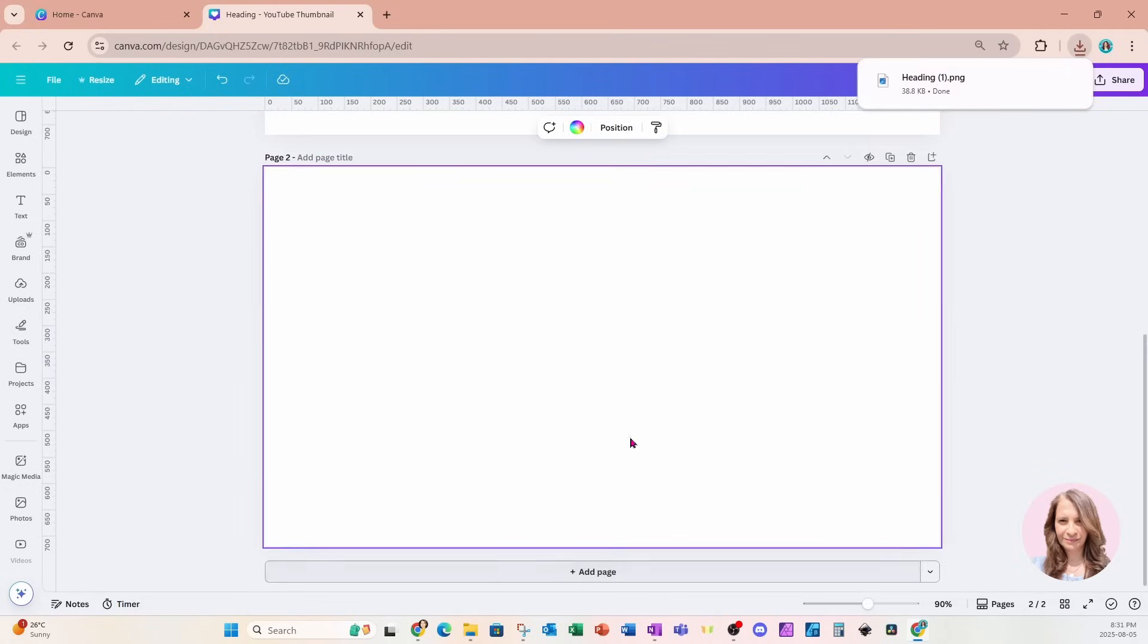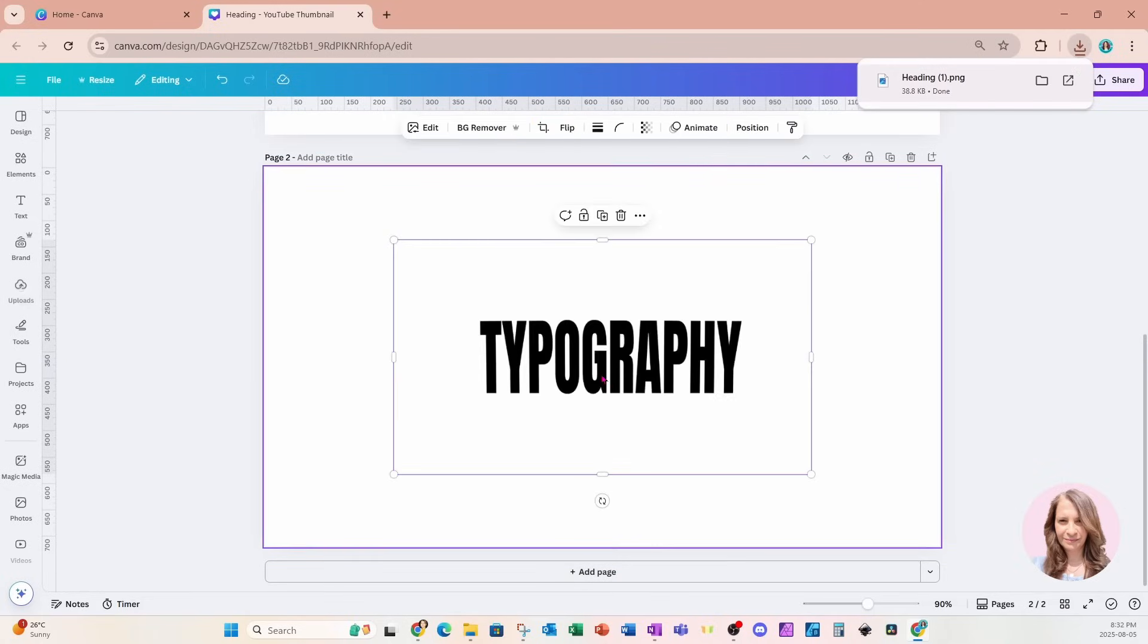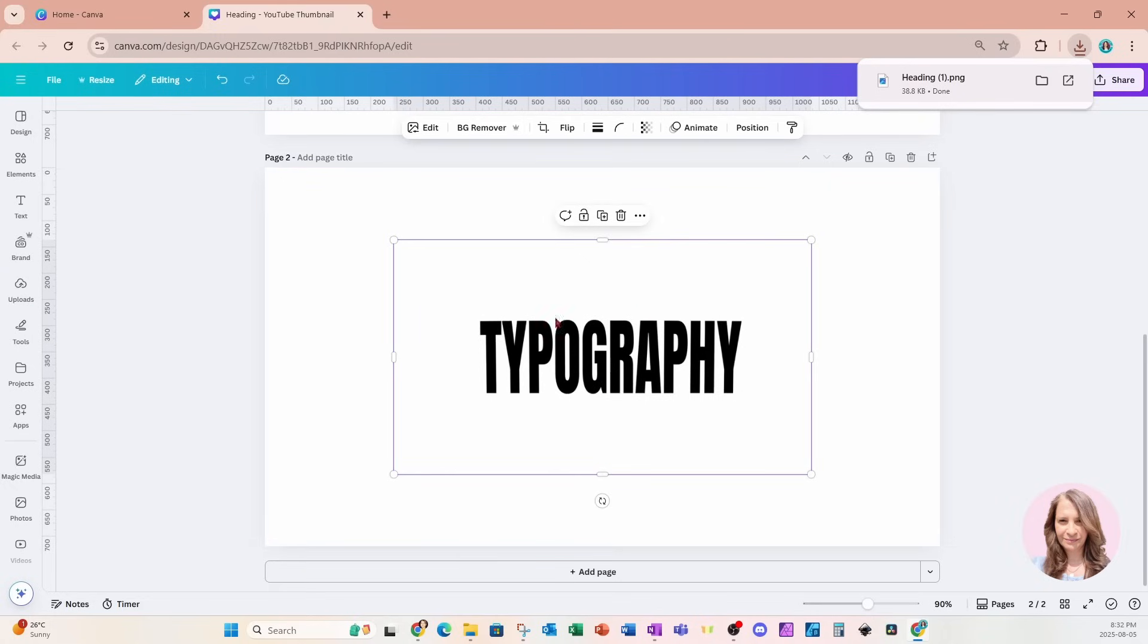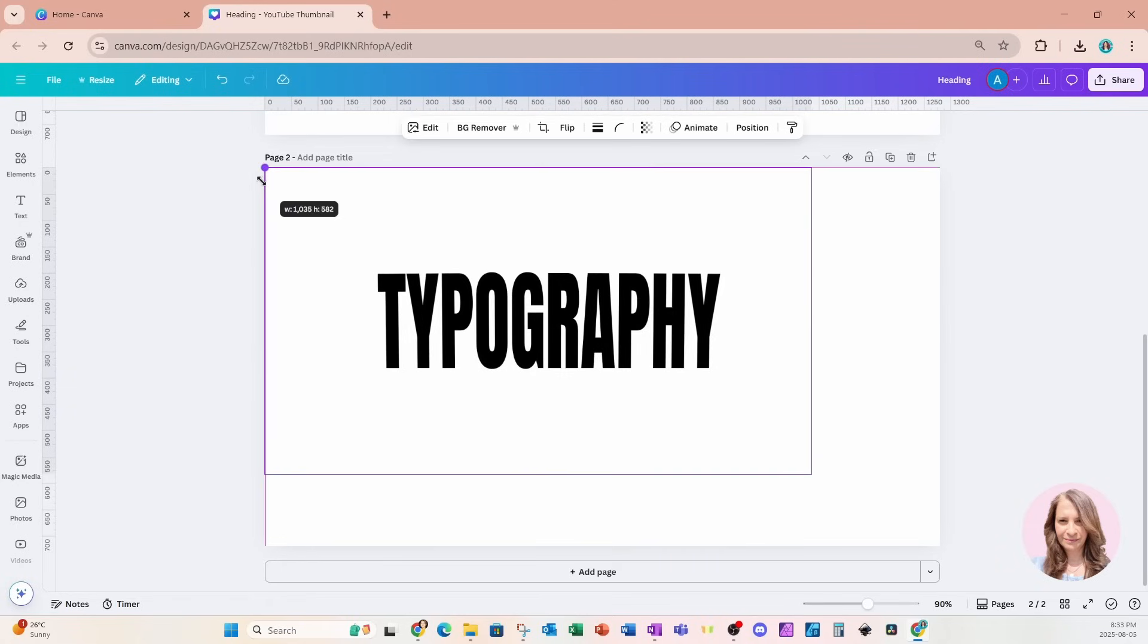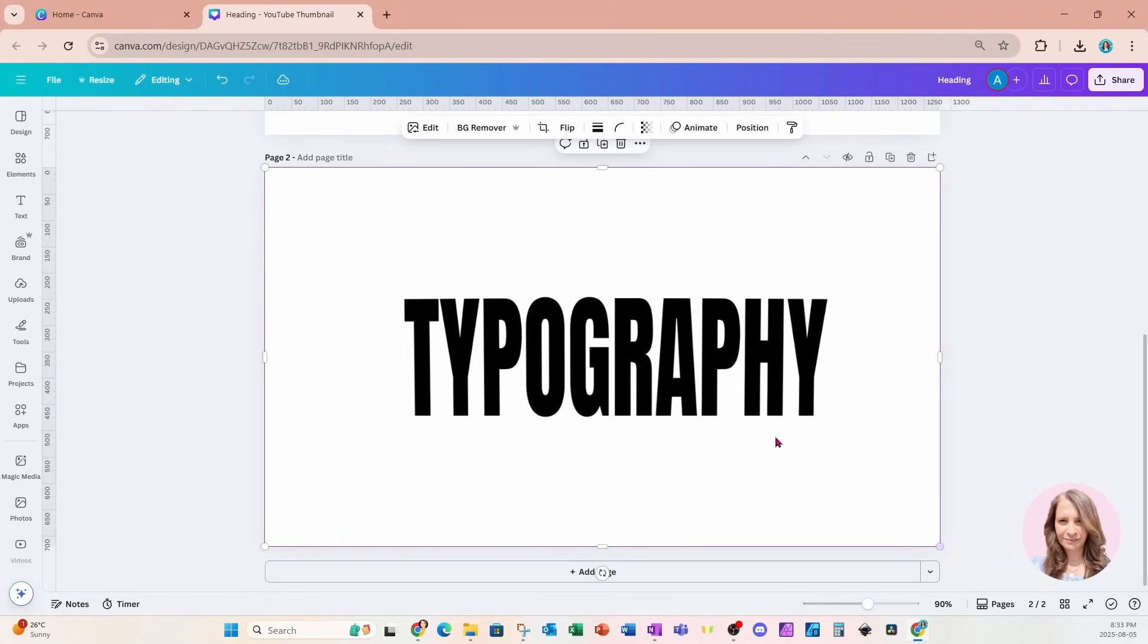I'm going to add another page and I'm going to bring that image back into my Canva. Here it is right here. Now I'm going to make this larger to fit the screen and I'm going to take this image because now it's an image.